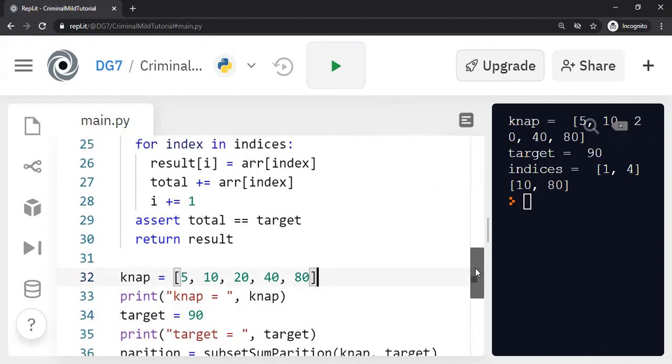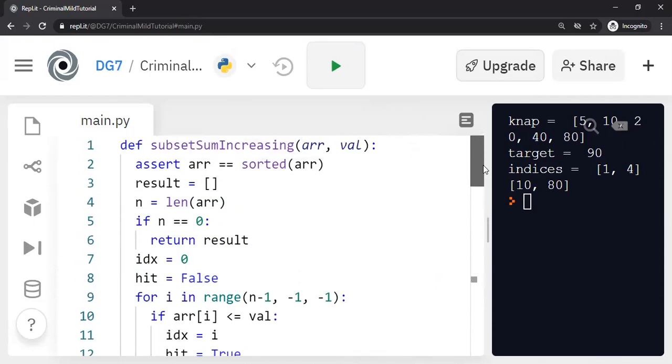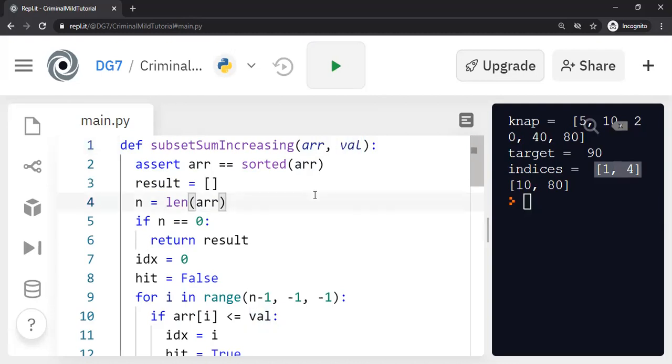Okay, I'll show you the details of the implementation. So here is the subset sum increasing problem. Given an array of items, weights, and the target value, we will come up with the indices. For example, in this case, the indices are one and four.